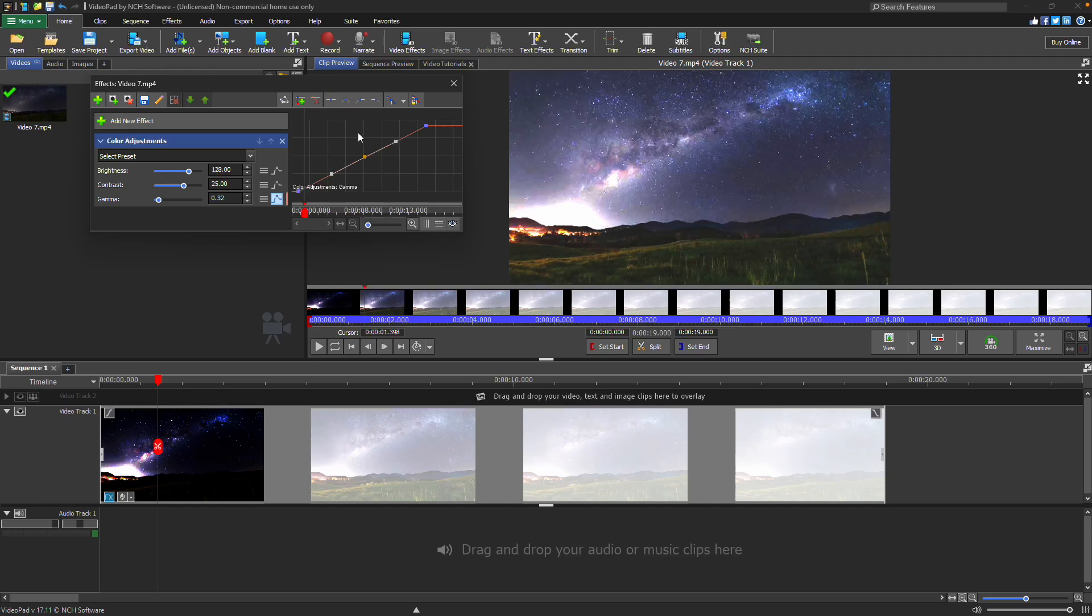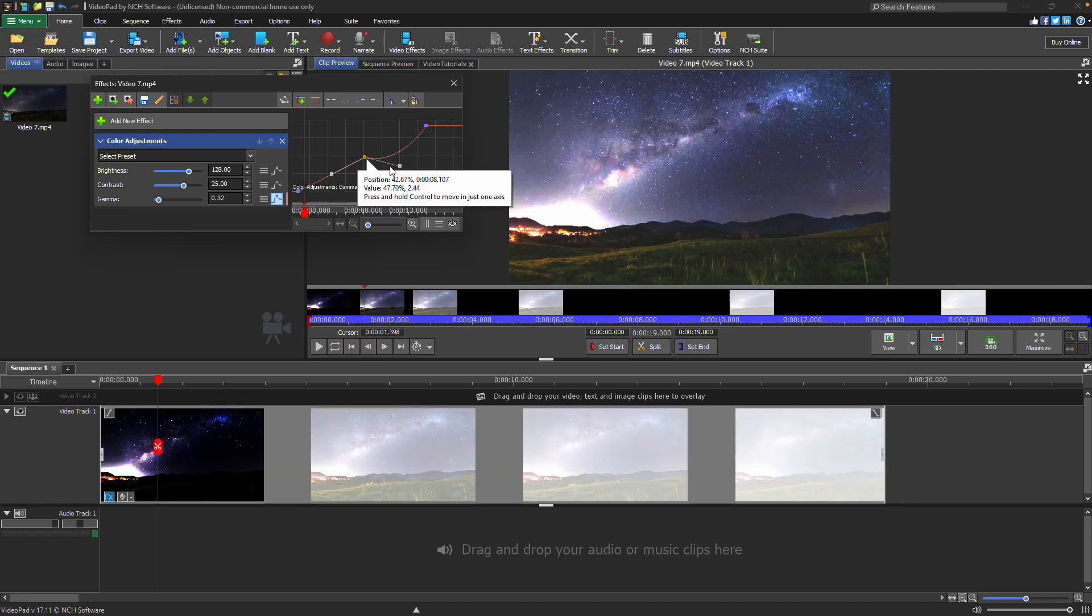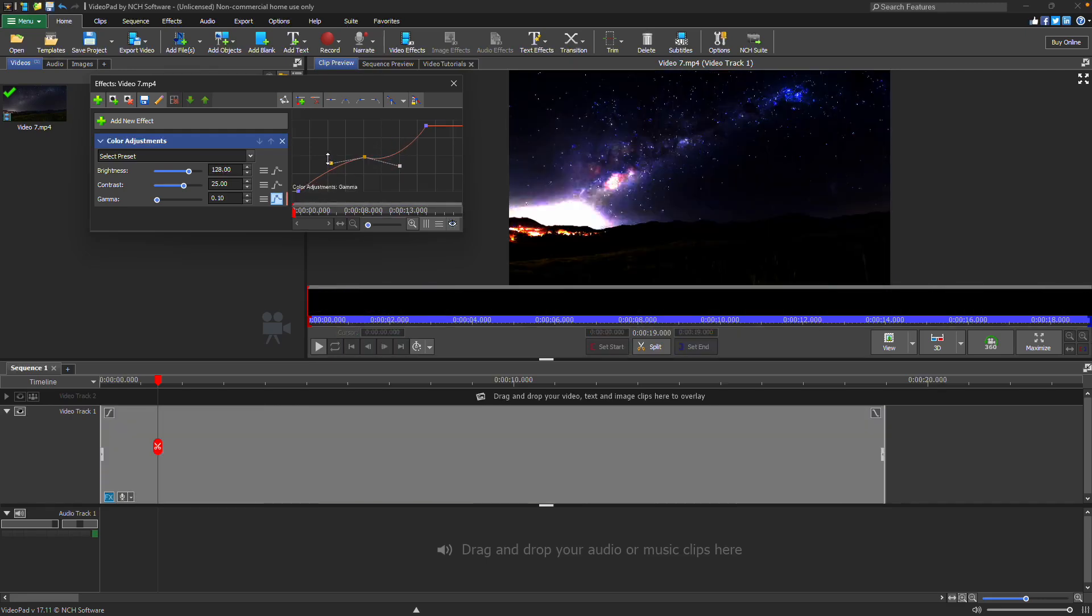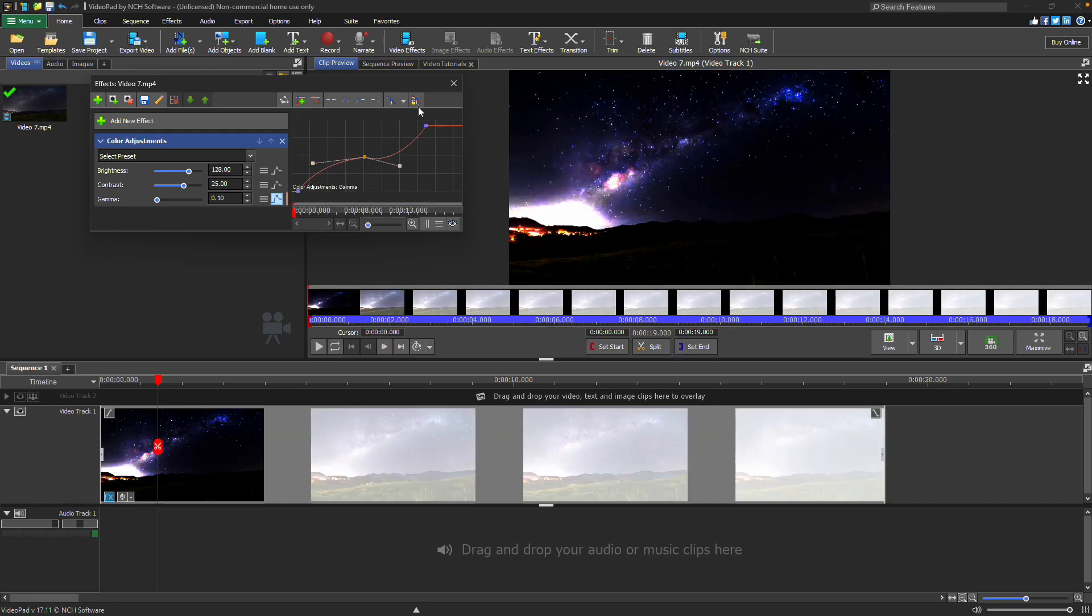Once selected, click and drag the curve handles to adjust the line's curvature. If the smooth toggle is on, the two handles will mirror each other.